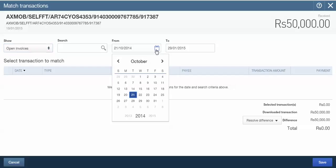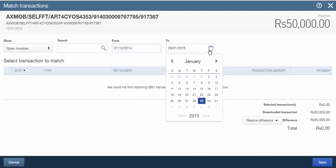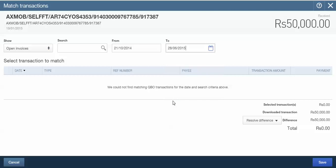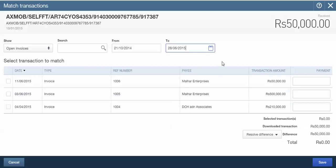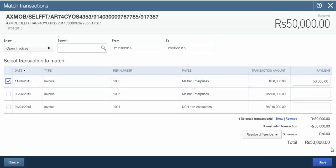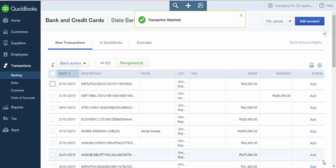Then the transactions matching the criteria will be shown. I have selected criteria as Open Invoices, so it has shown all the open invoices to me. I want to adjust this 50,000 rupees to this invoice, so I'll tick here and I will say Save. The transaction will be saved and added to QuickBooks.